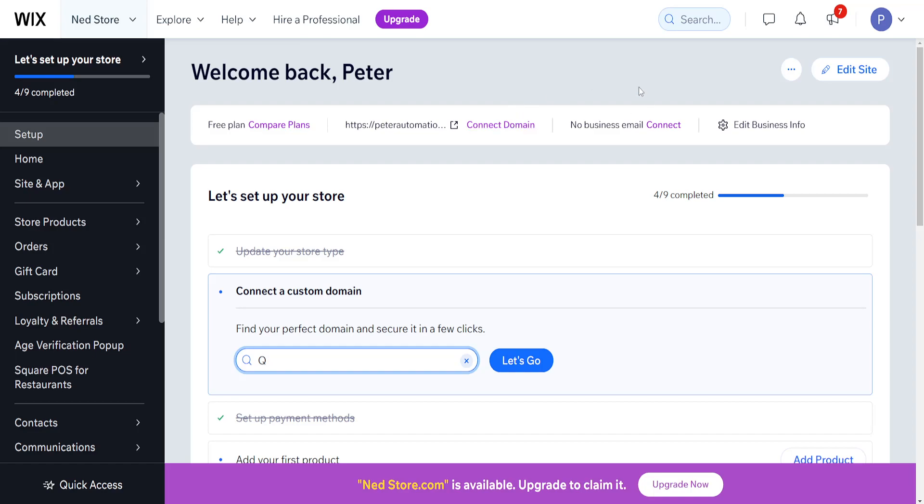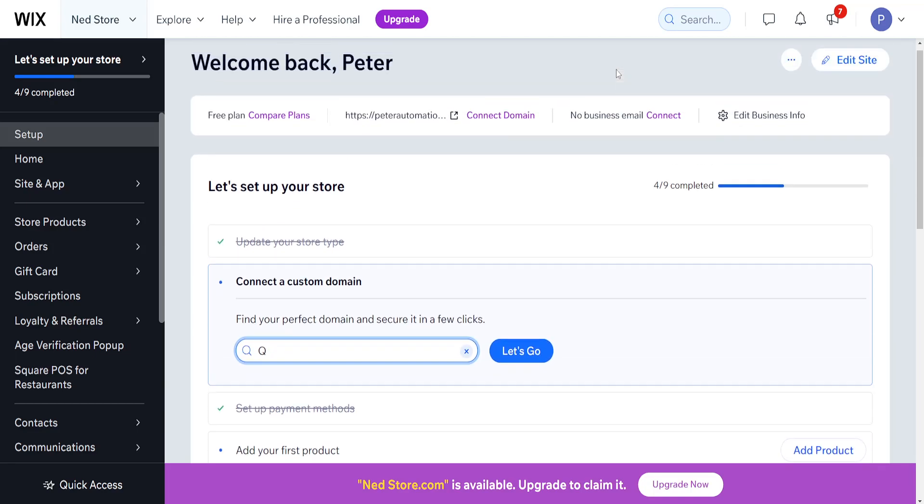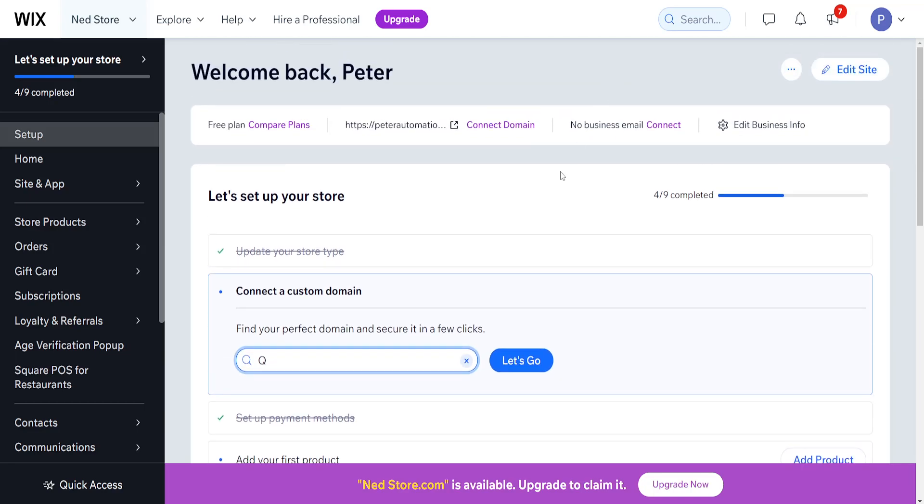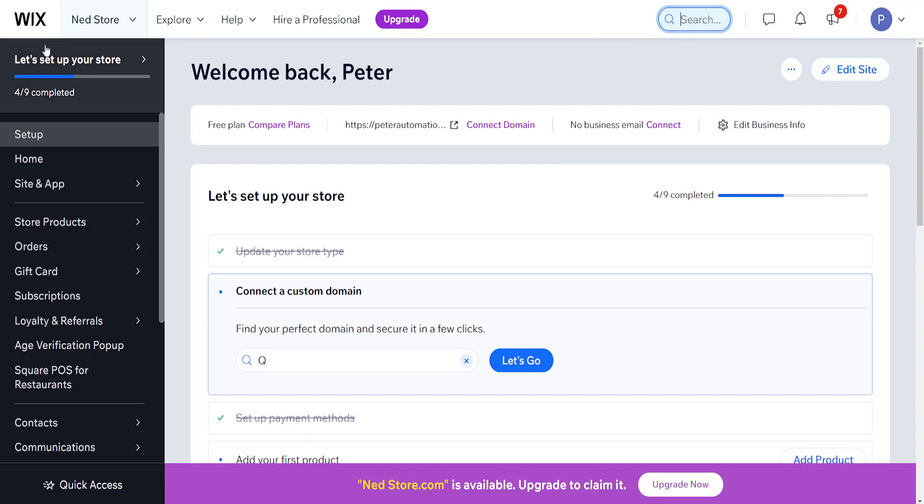In this video I'm going to show you how you can add an ads.txt file. From the main page of Wix, once we have logged in, we want to use the search bar and we will search for marketing integrations.